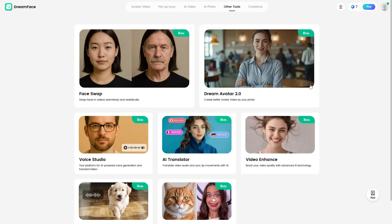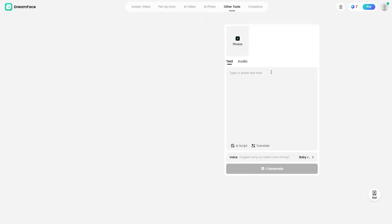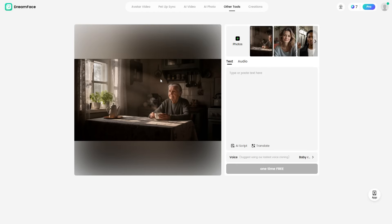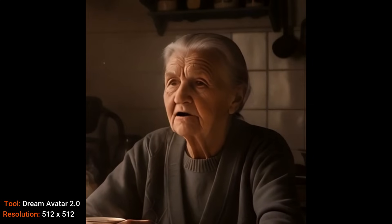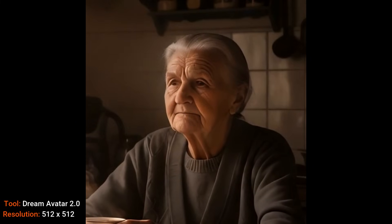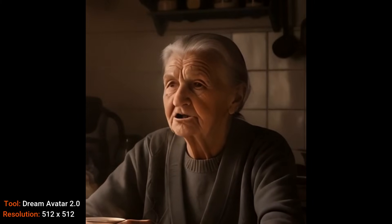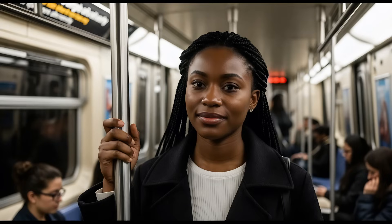I was poking around Dreamface trying to figure out what I was missing, and I found this Dream Avatar 2.0 tool and thought maybe this is what everybody's talking about. It works pretty much the same way as the Avatar Video tool — I gave it an image and audio. That tool zooms in and creates a 512x512 video, and there were weird flashes of red light. Another test made parts of the image look like a cartoon, giving her cartoon teeth, and her mouth went fuzzy a few times. Overall, the 512x512 zoom is just not cool.